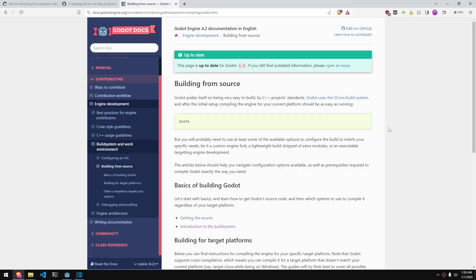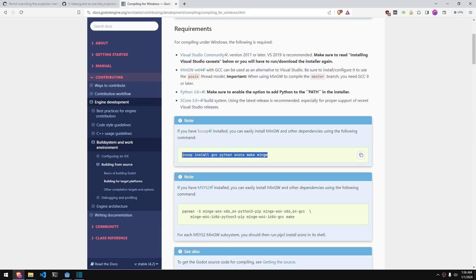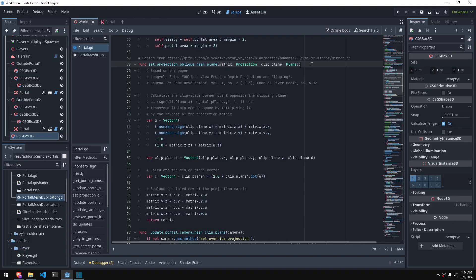Compiling Godot is actually way easier than anything else I've ever compiled. It just requires one line in the terminal to get the entire engine to compile. If you're on Windows, it should only take about two lines because you can use Scoop, which is a package manager that allows you to download Godot's dependencies. I was also able to copy a function from the creator of the pull request repository demonstrating how it works.